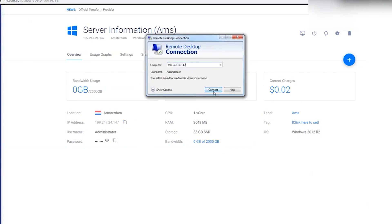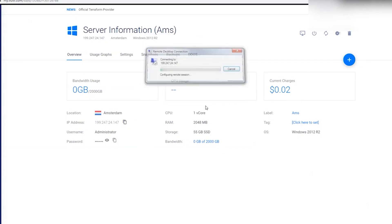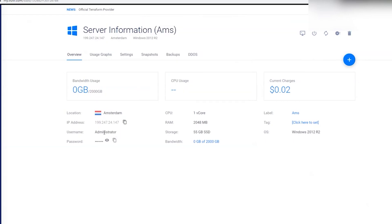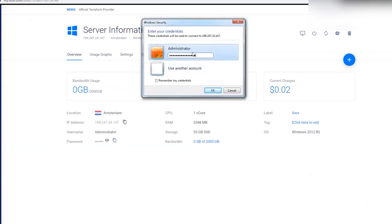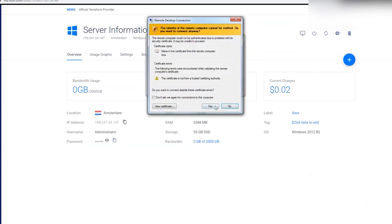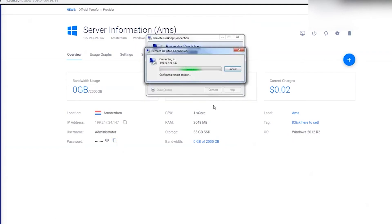I will connect to the remote desktop, specifying the IP of the created server. In the window that opens, the login is already specified and you need to set the password by copying it from the account. A connection to the server is made.